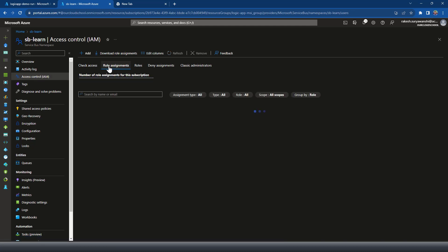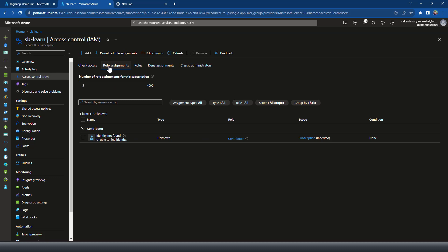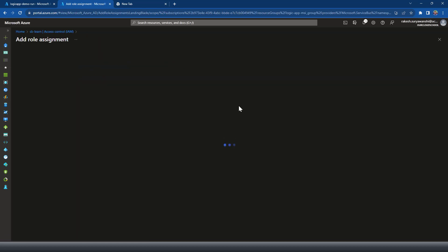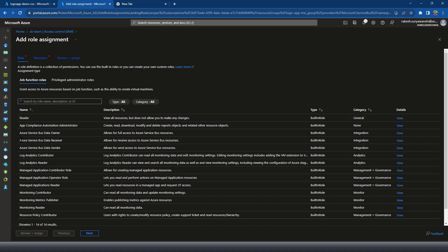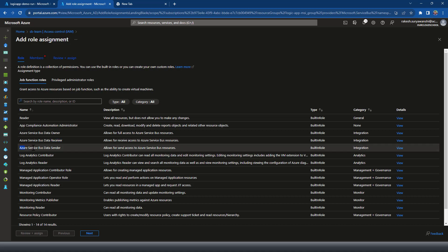In the Role Assignments tab we can define the role. As mentioned earlier, you need to have administrator or owner level access. With Service Bus you have multiple roles — for example, to read data the role name is Azure Service Bus Data Receiver, and similarly to write data to Service Bus queues and topics you need the Azure Service Bus Data Sender role. I'll be using the Data Receiver role for now.